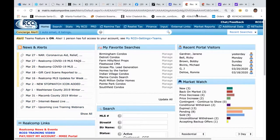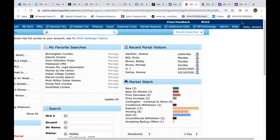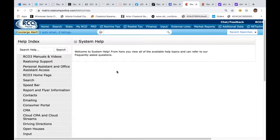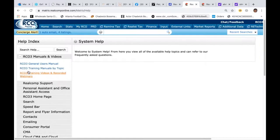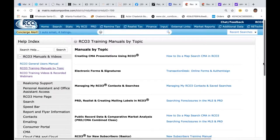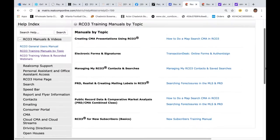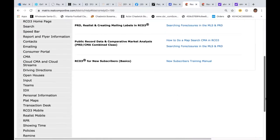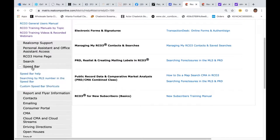I'm going to show you guys where the manual is. I'll scroll up to the top and click on the Help button. When we click on the Help button, that's where all of our manuals are, along with our recorded videos — they're always under Help. I'll click on RCO3 manuals and videos, then click on training manuals by topic, and here you'll find the guides you need. You can also scroll down a bit and in the gray area there is the speed bar section, where you can learn how to do custom speed bar shortcuts.